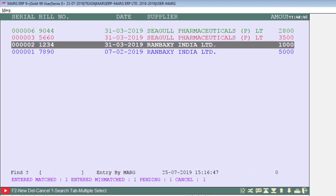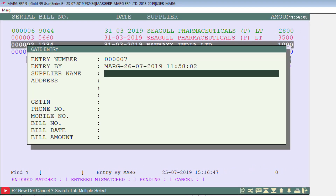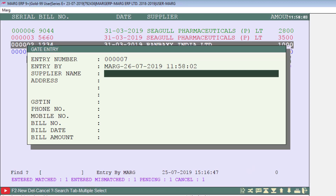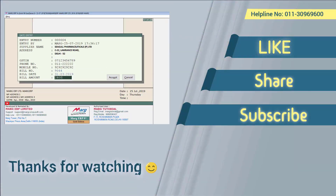Apart from this, you can also create a new gate entry here by pressing the F2 key. So friends, in this video you have seen the process of gate pass entry in Mark software. Thanks for watching.